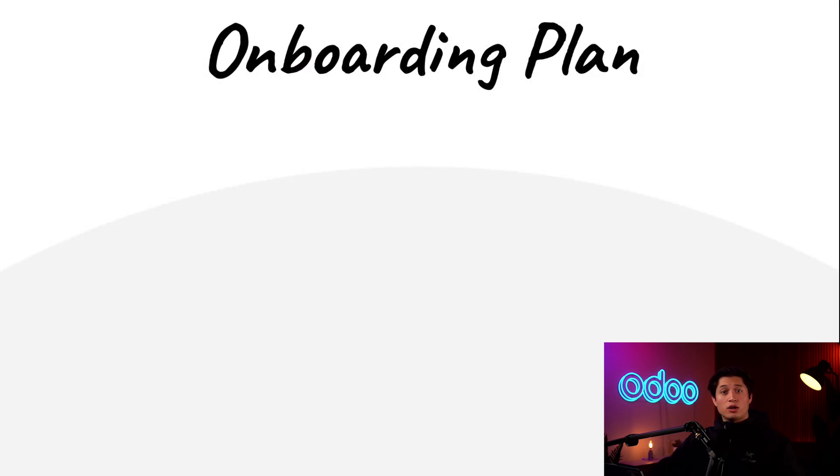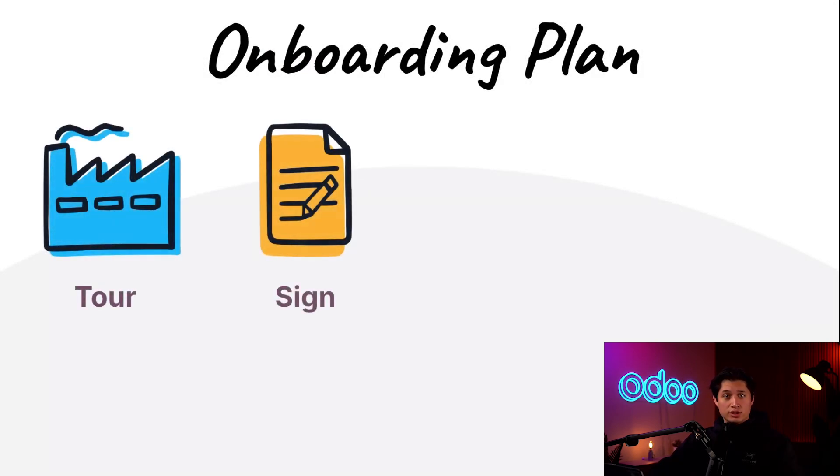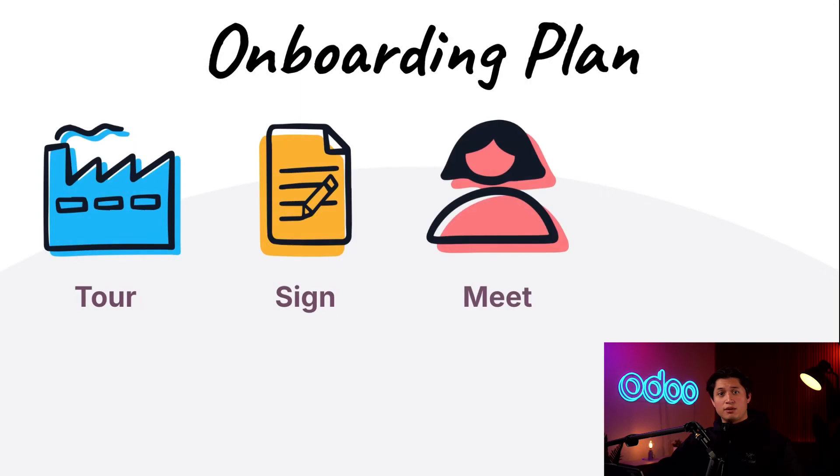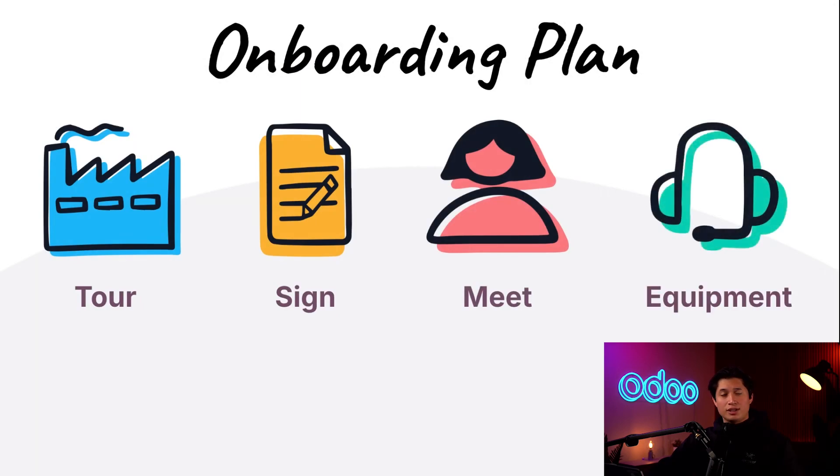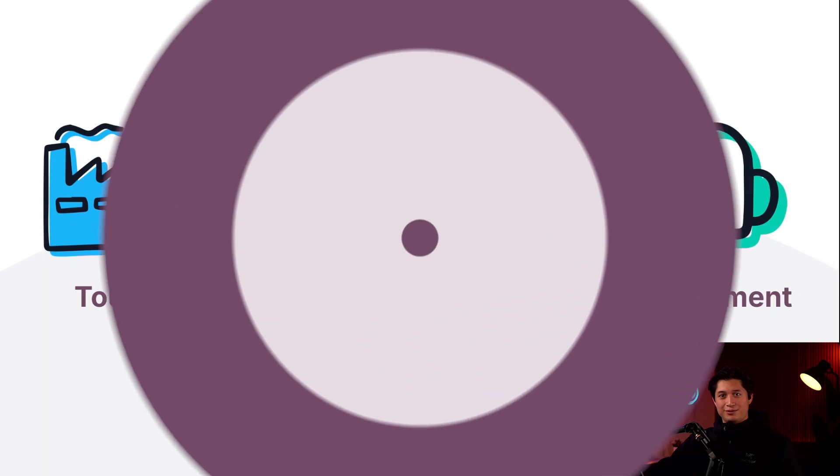That means we need an organized plan of what to do, including touring the facility, signing documents, meeting the managers, assigning them equipment, and a lot more. Here at Stealthy Wood, we offer general onboarding for all employees and department-specific onboarding to ensure everybody starts off on the right foot. So let's dive right in.